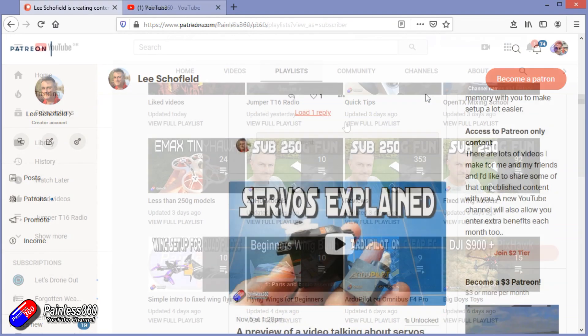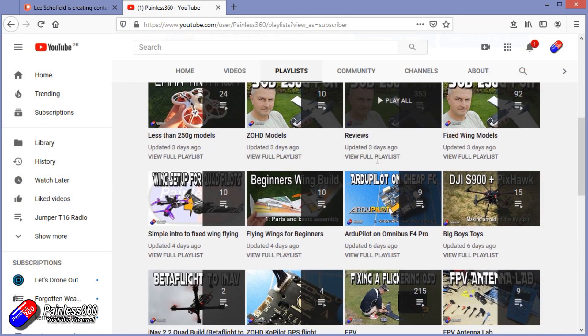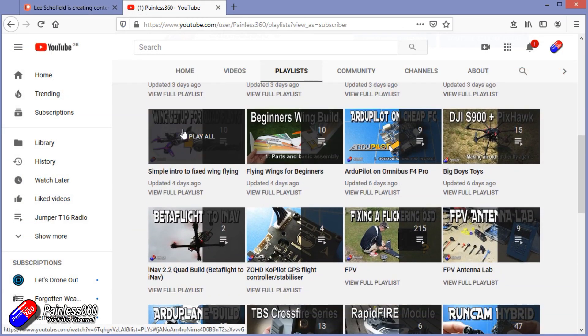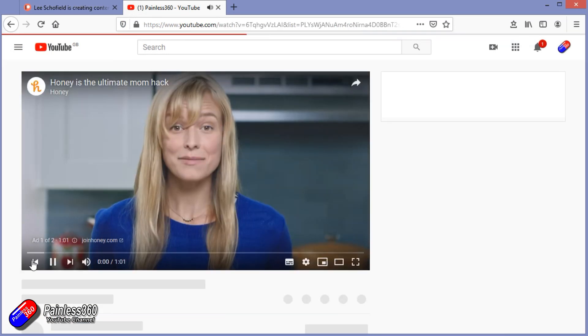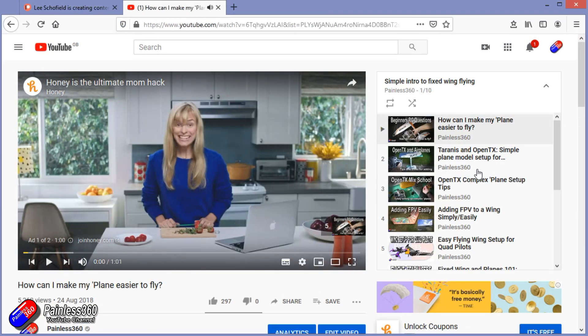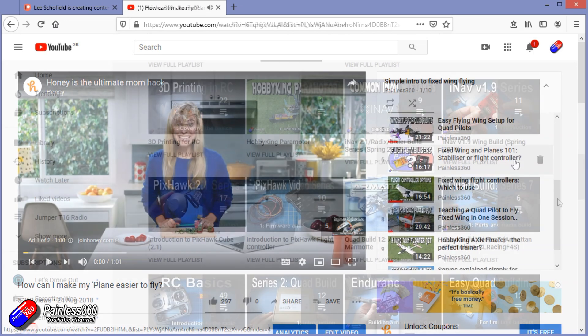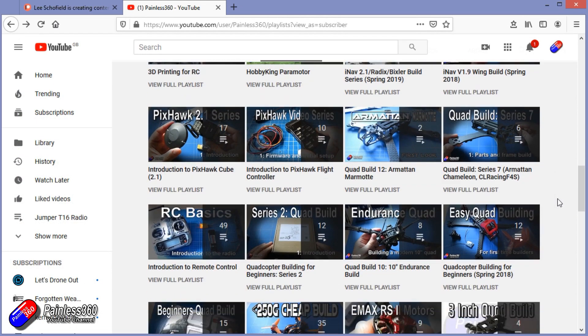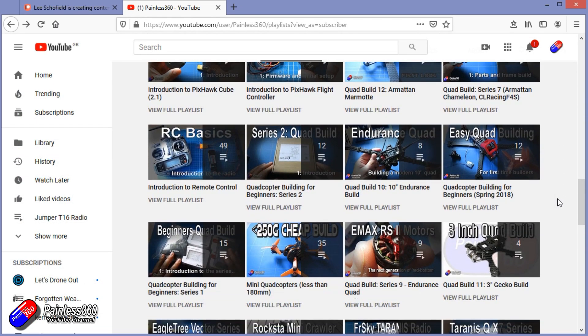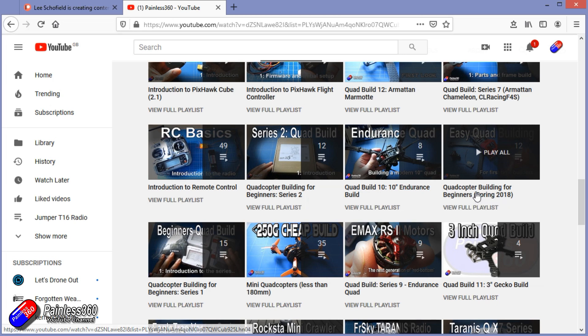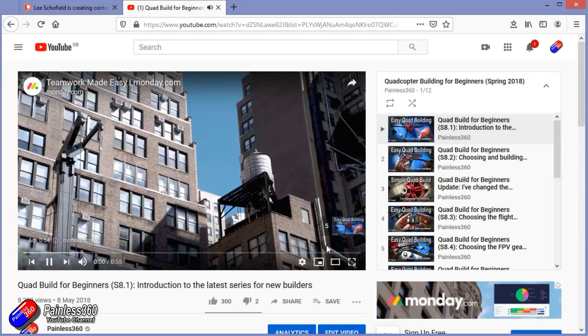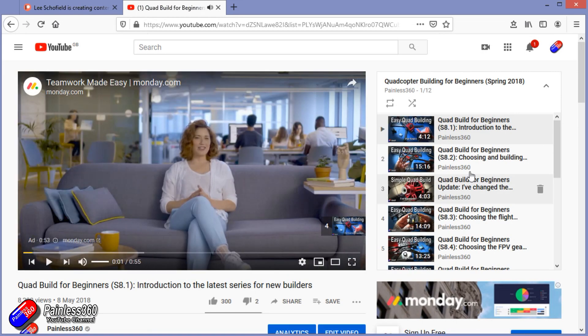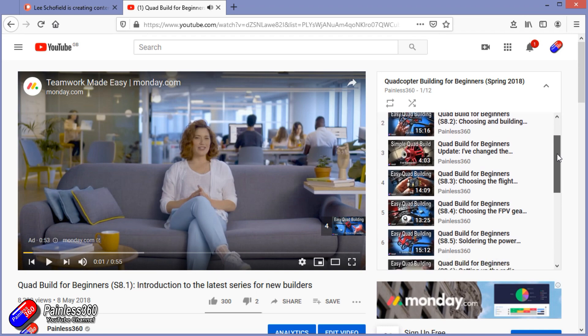Check out the playlist section on the channel too. I organize all of my videos into playlists and if it's called something like Introduction to or for Beginners, all of the content is aimed so that you can start at the very beginning and it teaches you that subject, starting with simple principles and moving up to teach you everything you need to know.